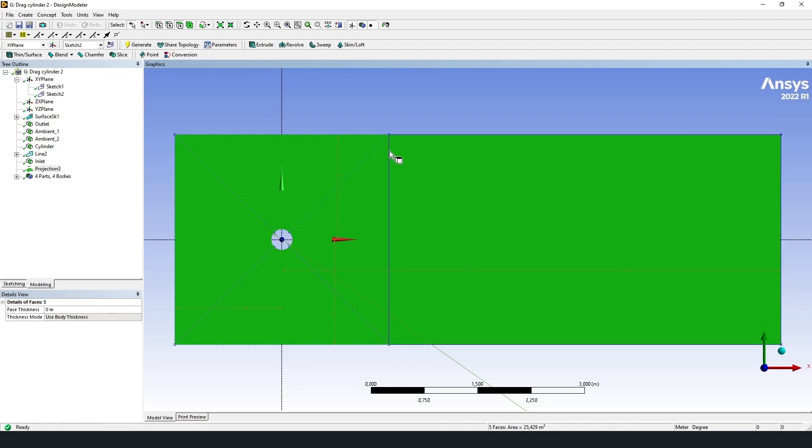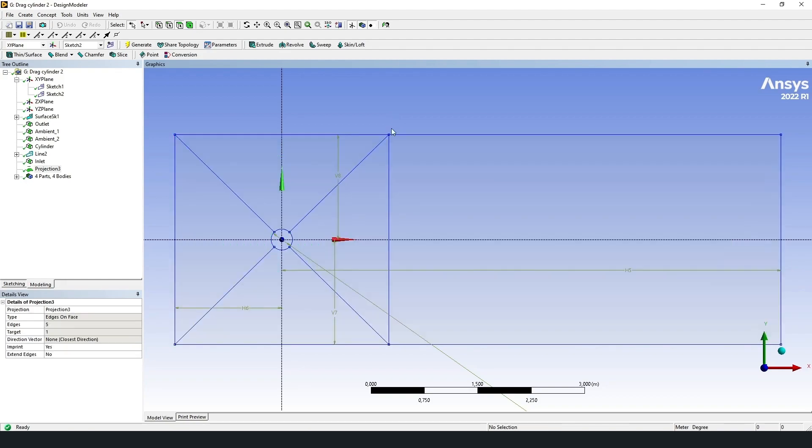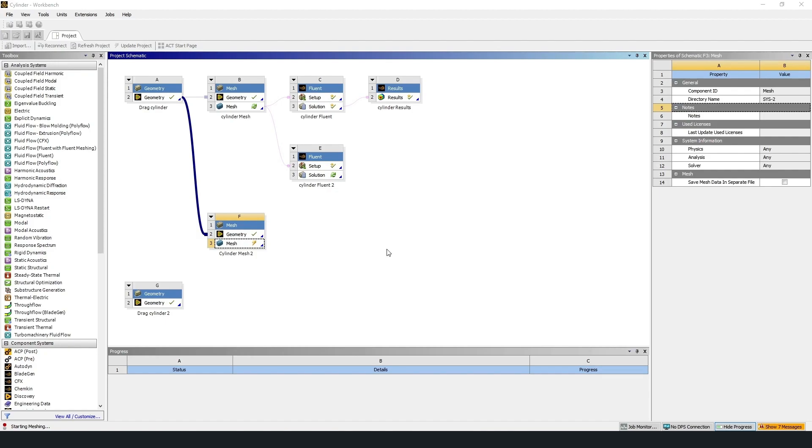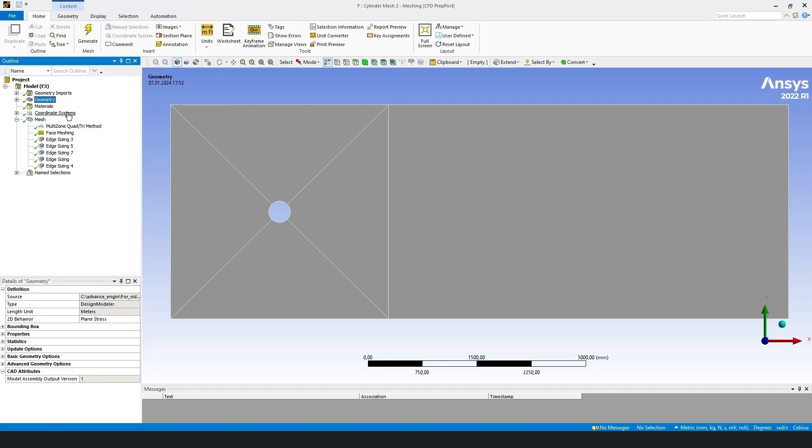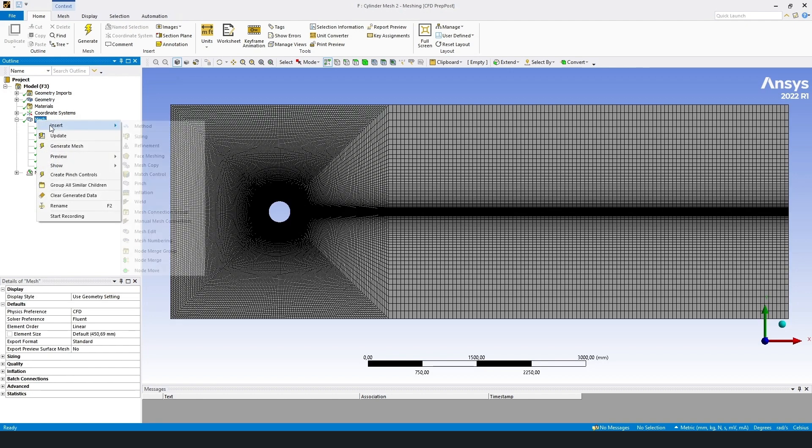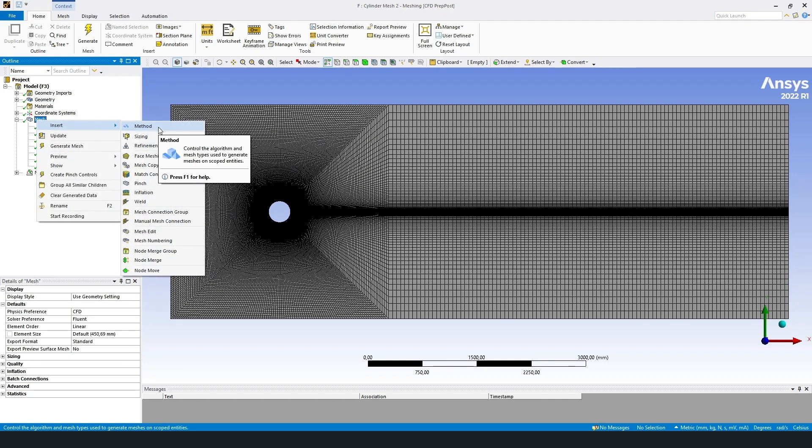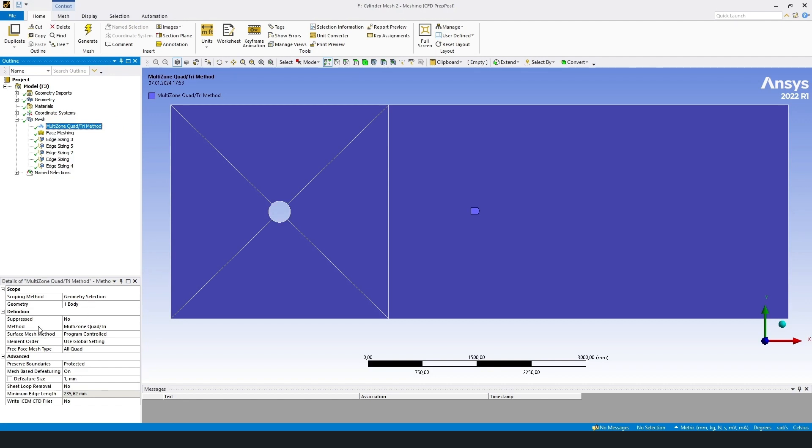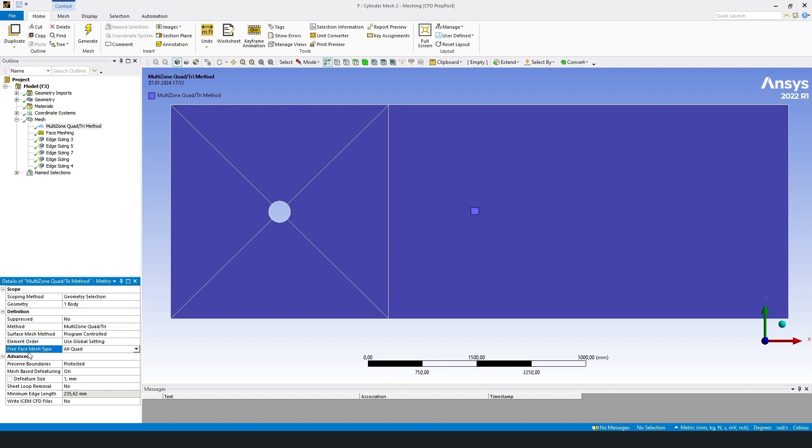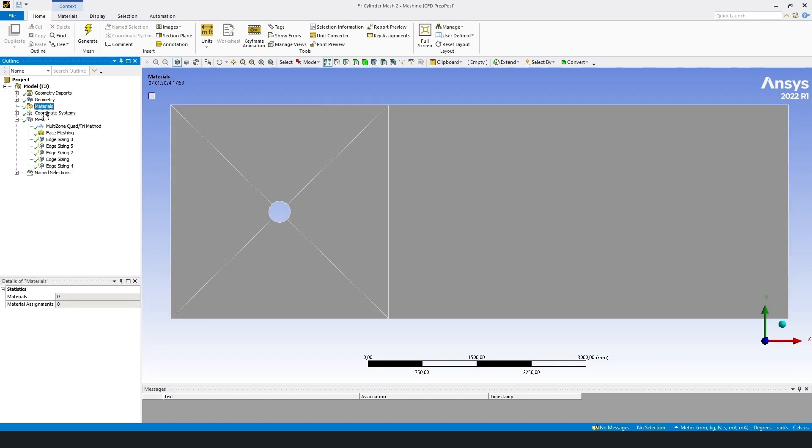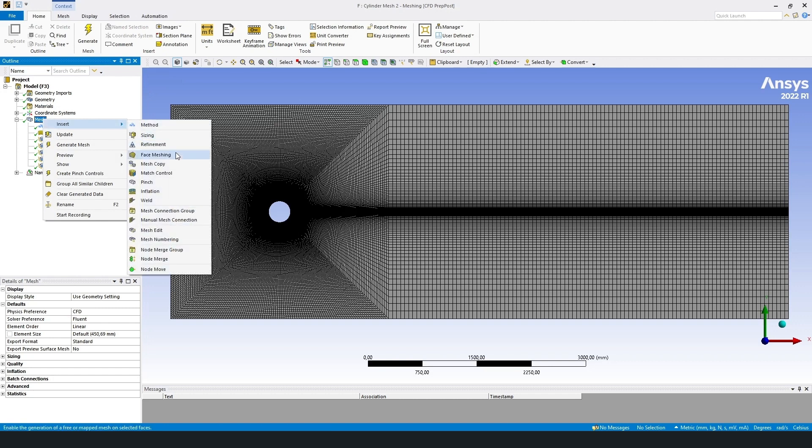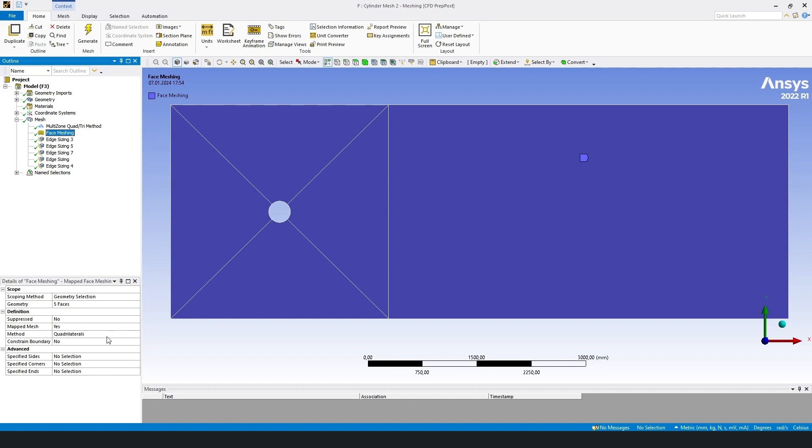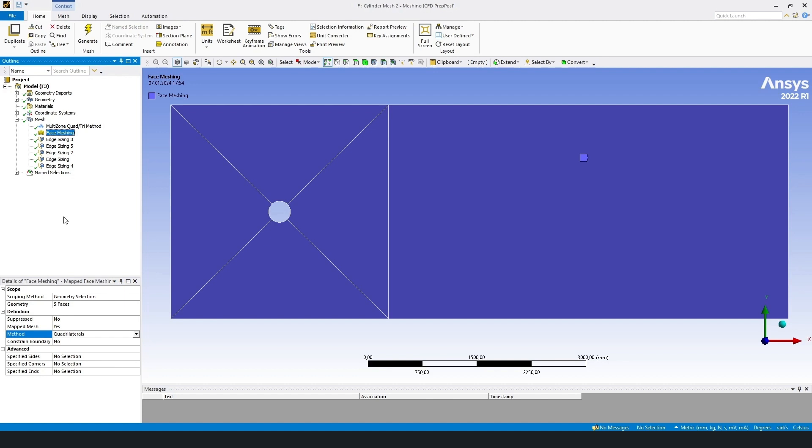I have mesh block. First of all, let's define the method. Mesh insert method. Method multi-zone quad-tri. Surface mesh method program controlled. Element order global setting. And free face mesh type all quad. Then face meshing, insert face meshing. For face meshing we should choose five faces and this method quadrilaterals.